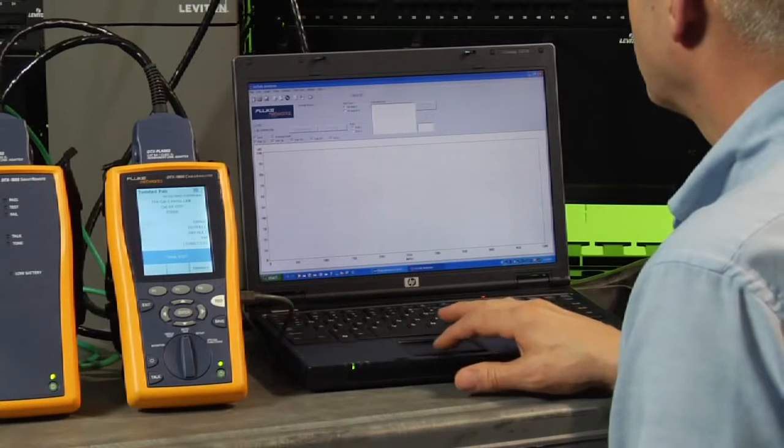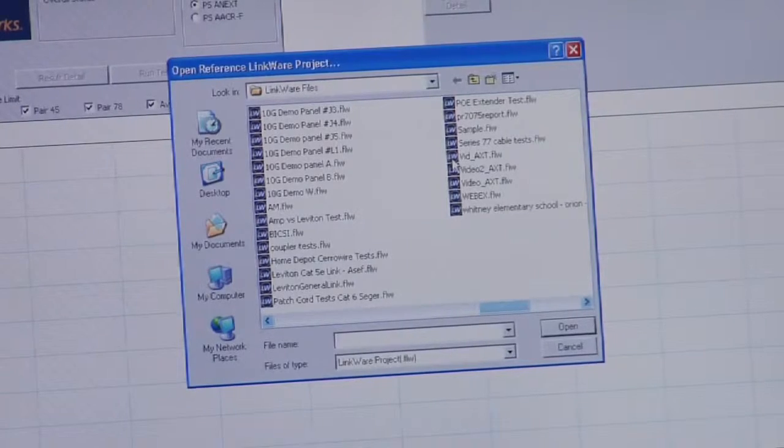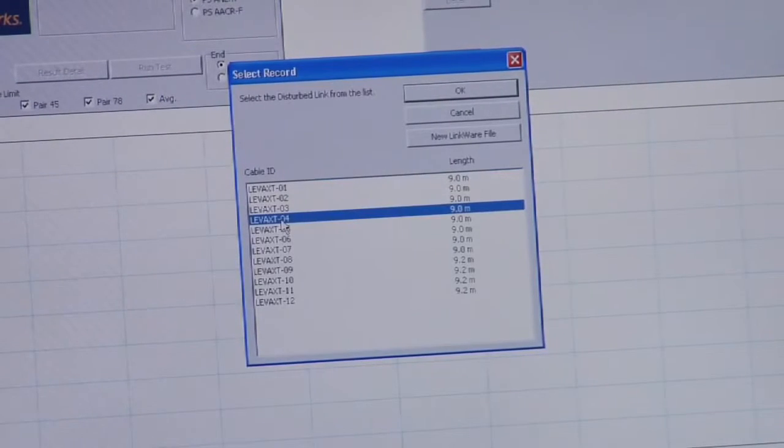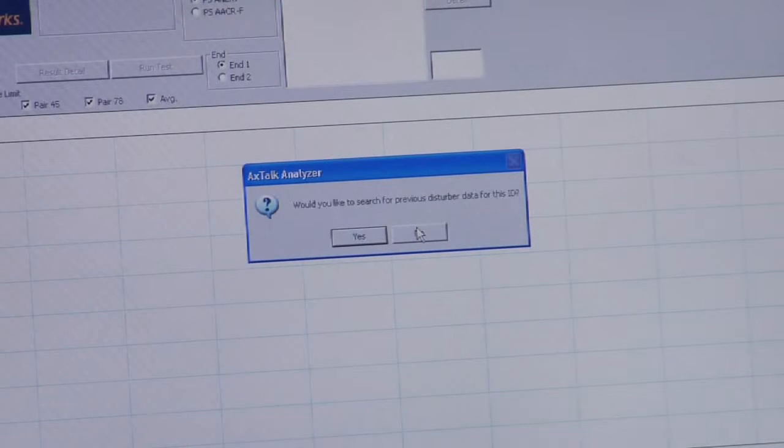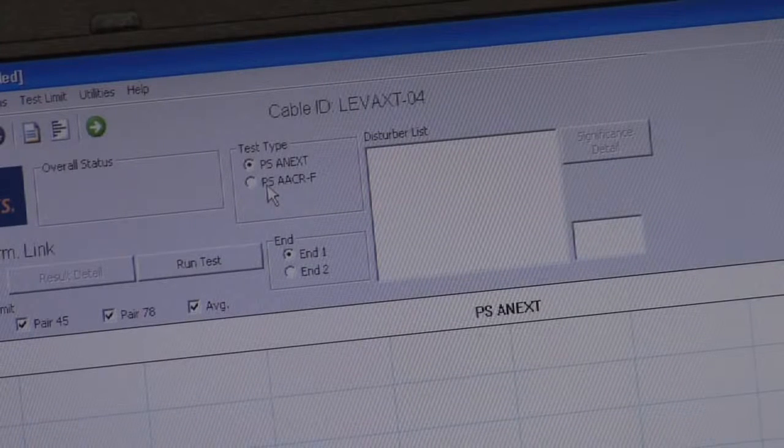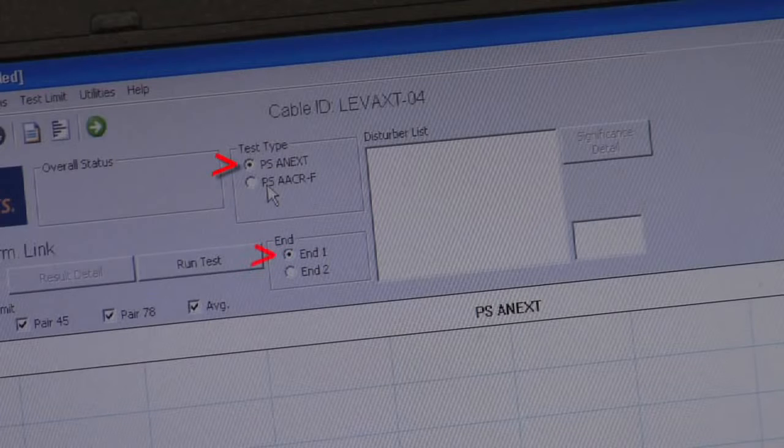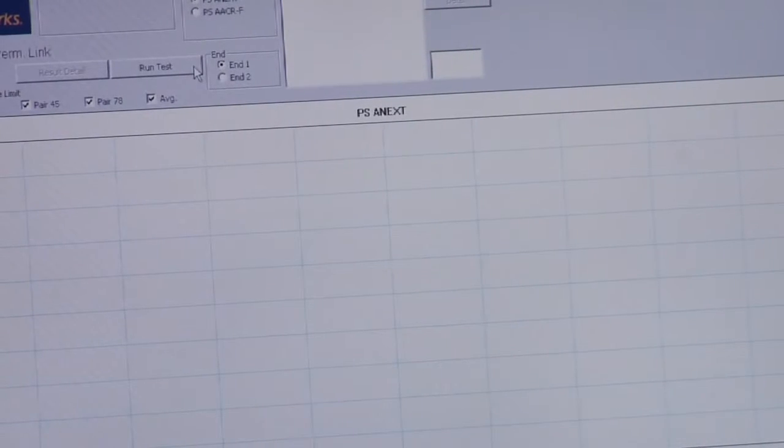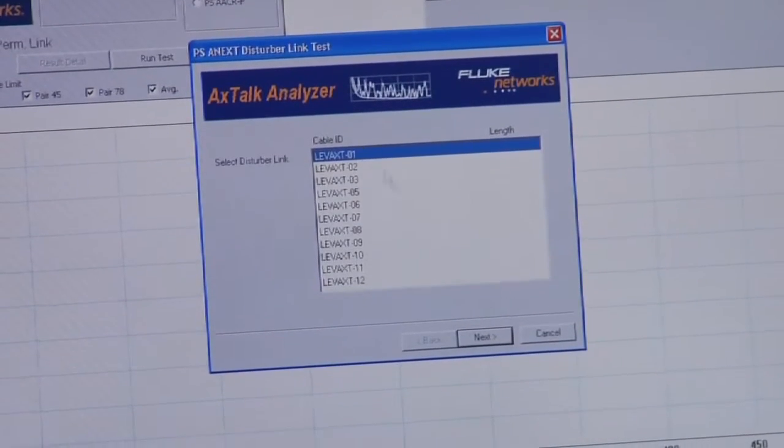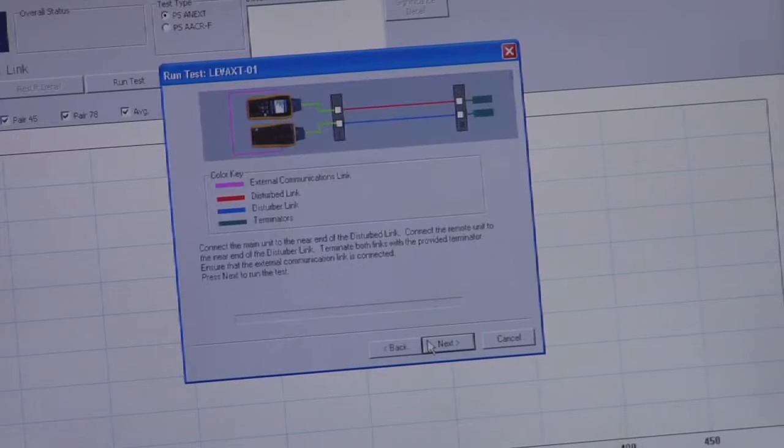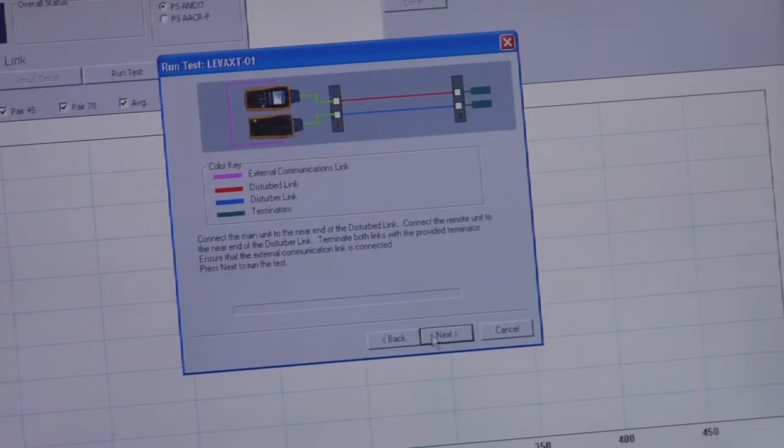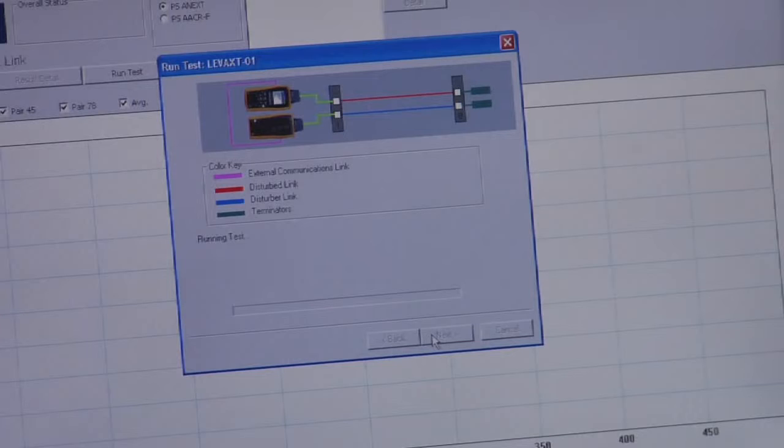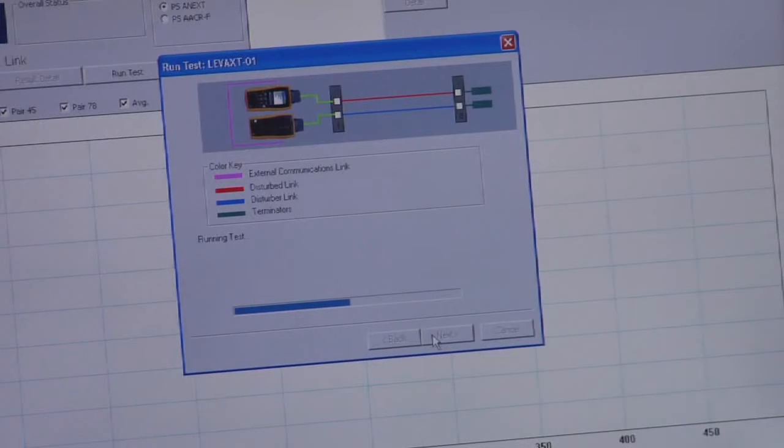First we launch the software, select New, navigate to your first victim link folder and enter your user settings. Since this is a new test, we're going to select No here. Since we're doing the near end tests, select PS ANext and hit End 1. Now press Run Test. This screen shows the disturber link IDs in the LinkWare file. Select the first link and Next. It shows us all the connections we just made and will even run a quick diagnostic to verify that the terminations are correct and if they're not, what to fix. That jingle indicates everything is terminated correctly and in just seconds, you get a clear pass or fail result.